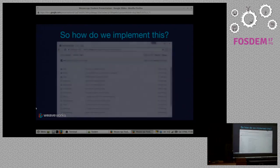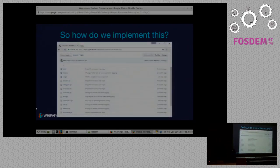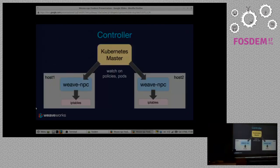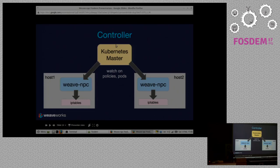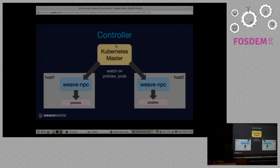So how do we implement it? This is a kind of high-level architecture diagram of how this works. We run a daemon process on every host — in this picture I have two hosts. Kubernetes has a master service which knows everything about what's going on, so we set up a watch within the Kubernetes API. We say we want to be notified of all changes — in particular to network policies and pods. So we get calls over that API when any of those things change. Then we drive IP tables — I told you that was important.